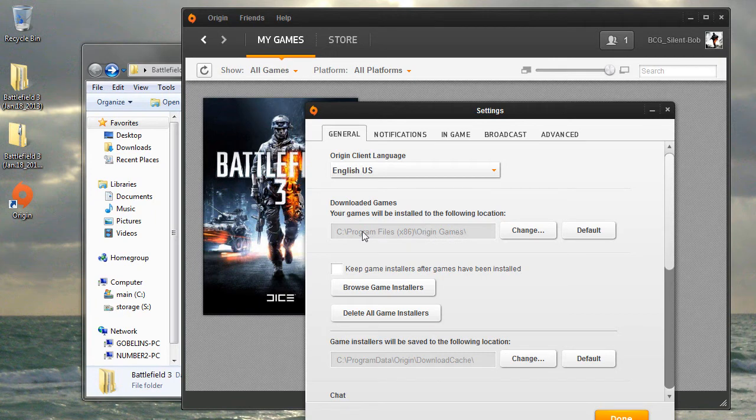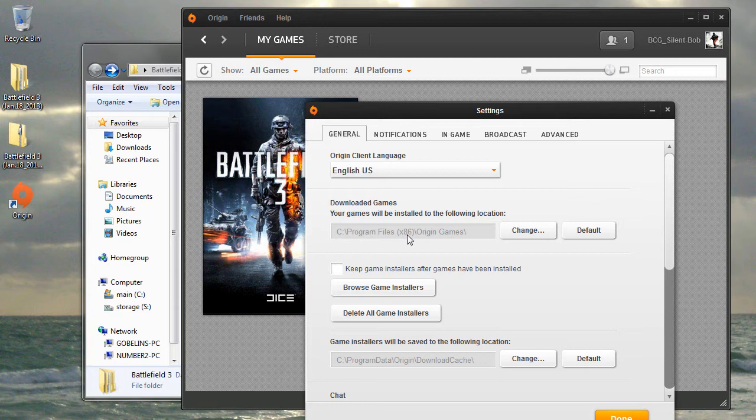By default, it's located in the C drive, in the Program Files x86 folder. Note that I'm running Windows 7.